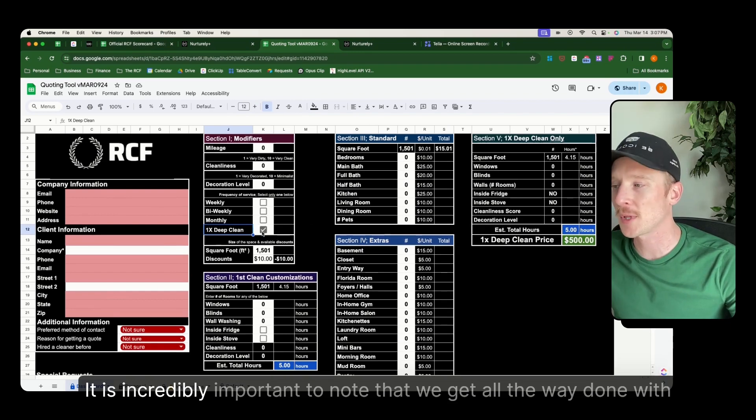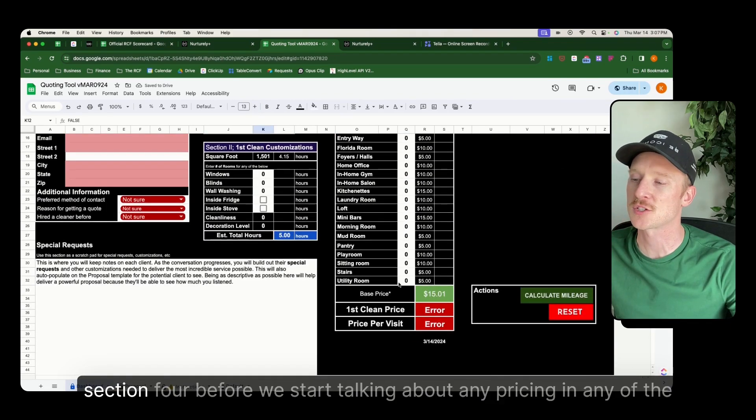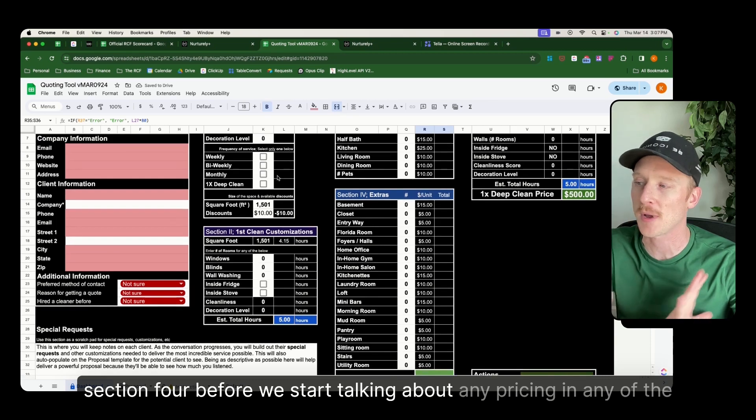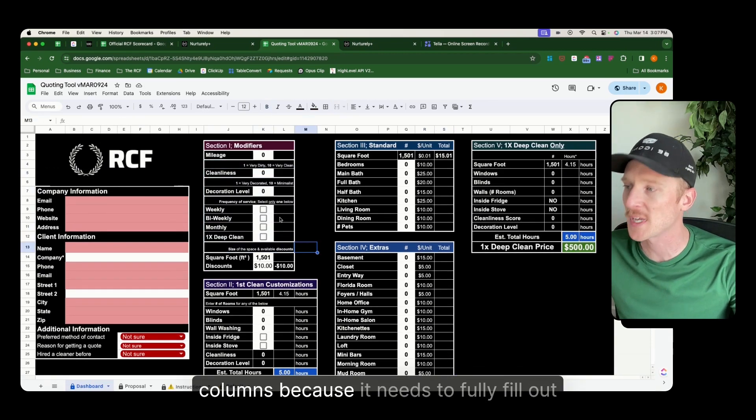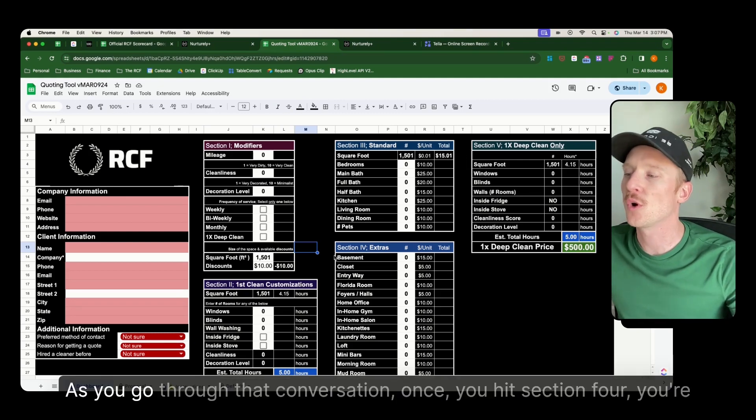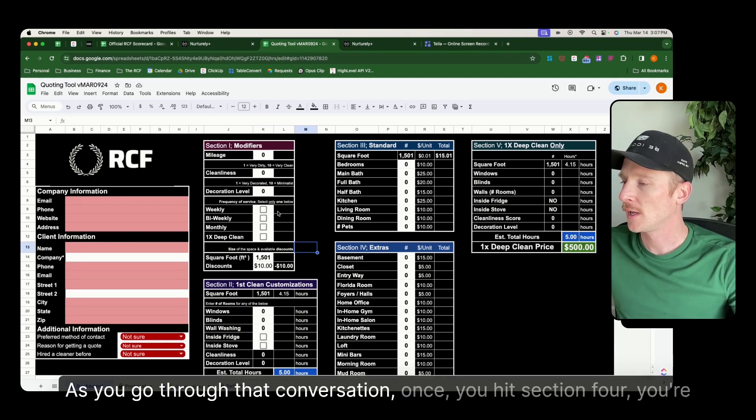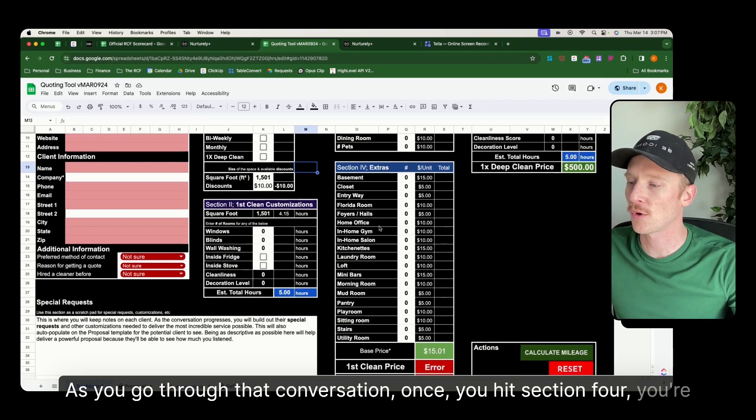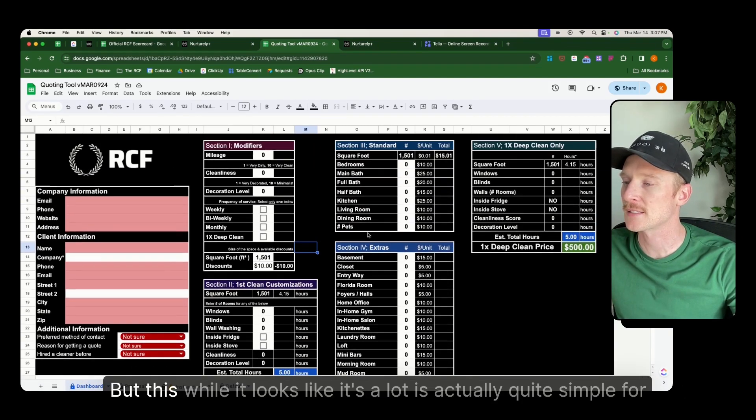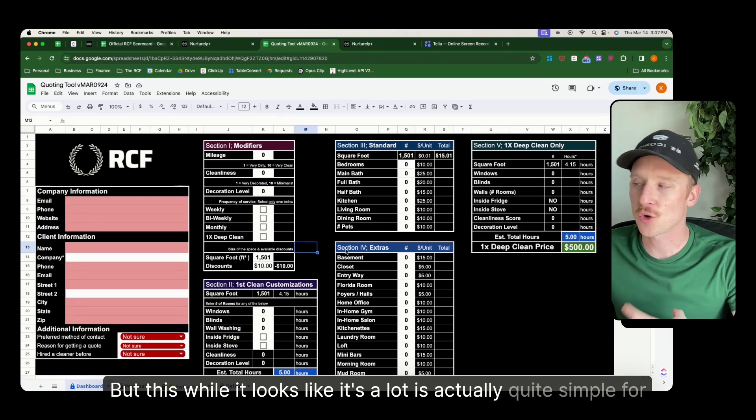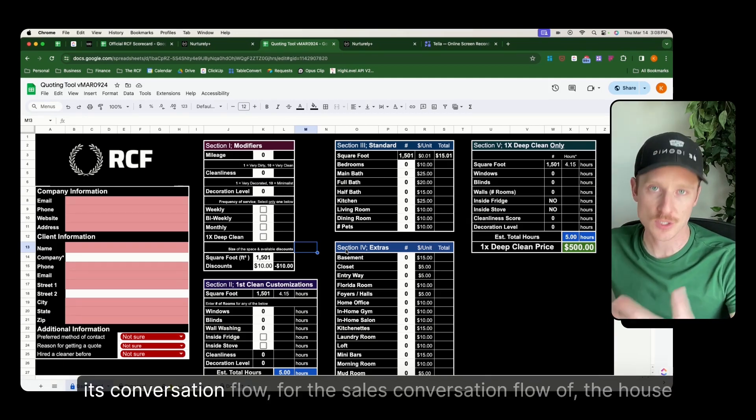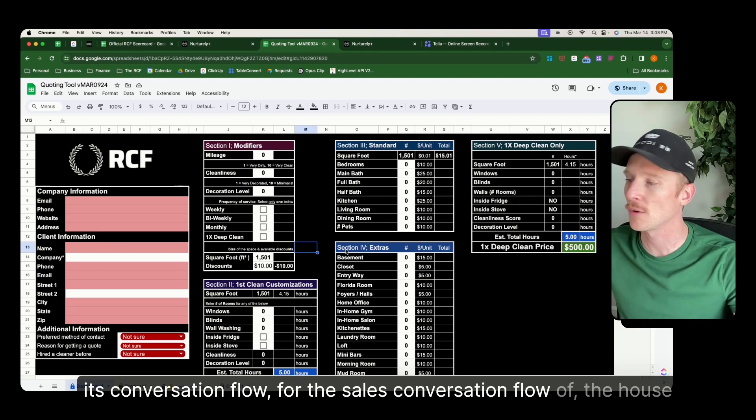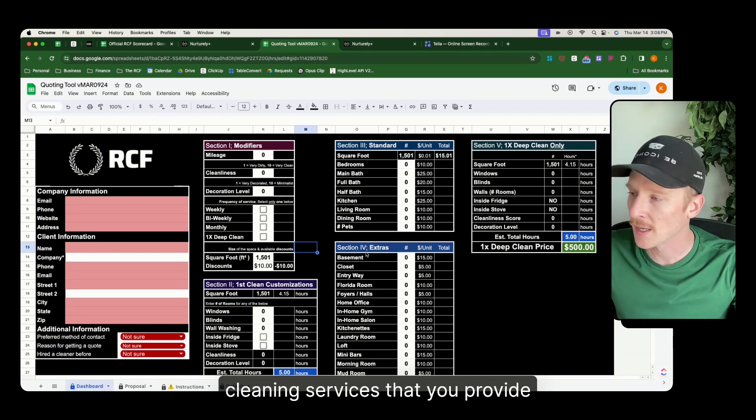It is incredibly important to note that we get all the way done with section four before we start talking about any pricing in any of the columns because it needs to fully fill out as you go through that conversation. Once you hit section four, you're good to go to start talking about pricing. But this, while it looks like it's a lot, is actually quite simple for its conversation flow, for the sales conversation flow of the house cleaning services that you provide.